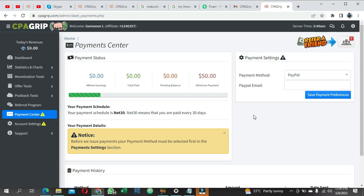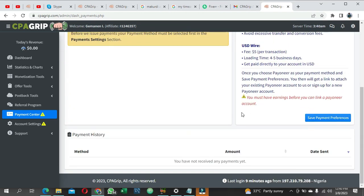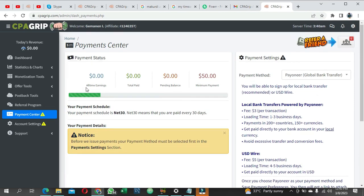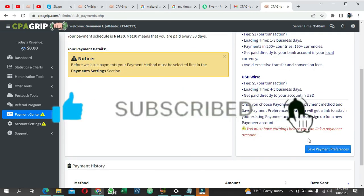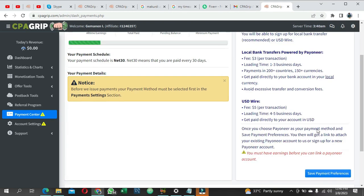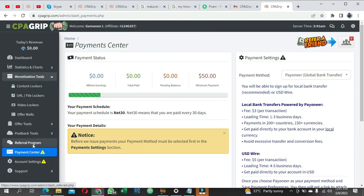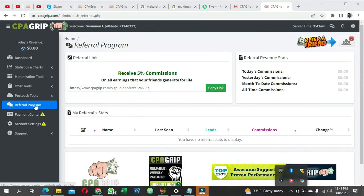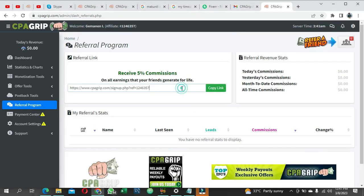One important note: if you're using a Payoneer account, you won't be able to withdraw until you have earnings in your dashboard. You can also make money through referrals - go to your Referral Program, copy your referral link, share it with friends, and earn a five percent commission for every sign-up using your link. These are simple ways to make money online.